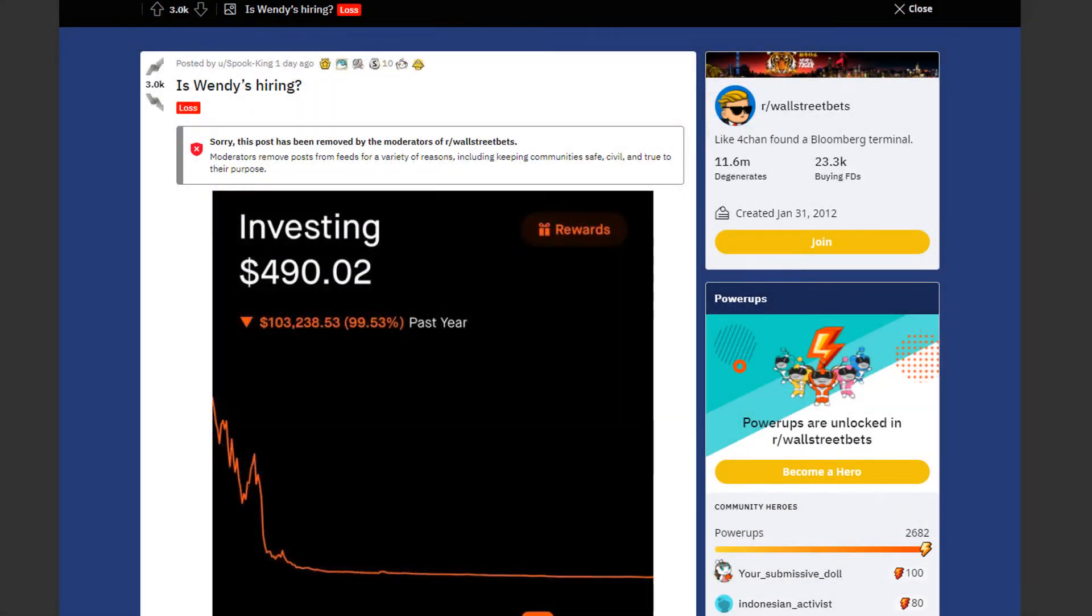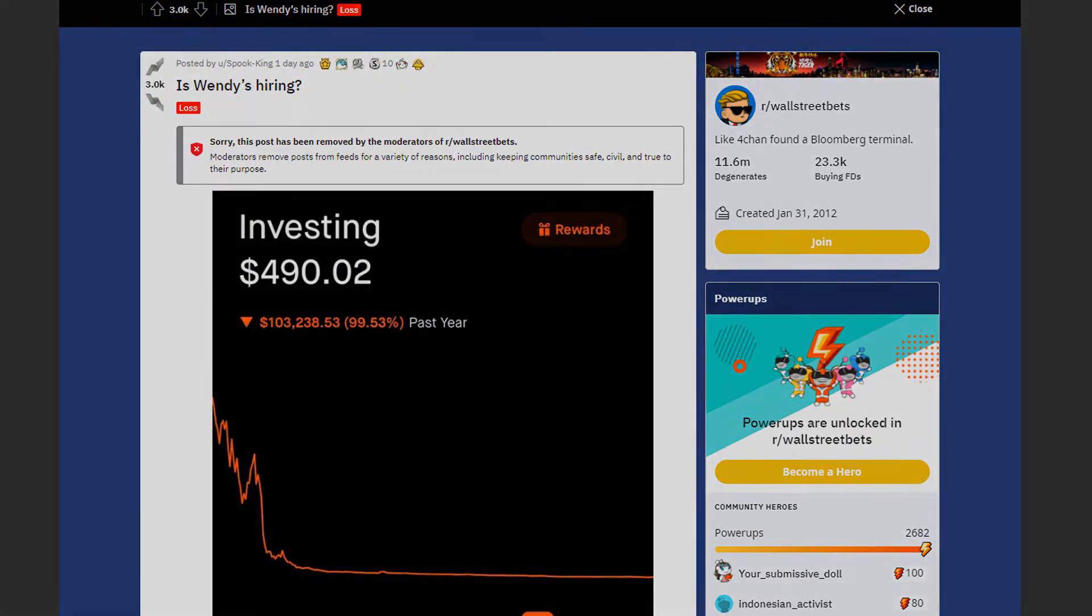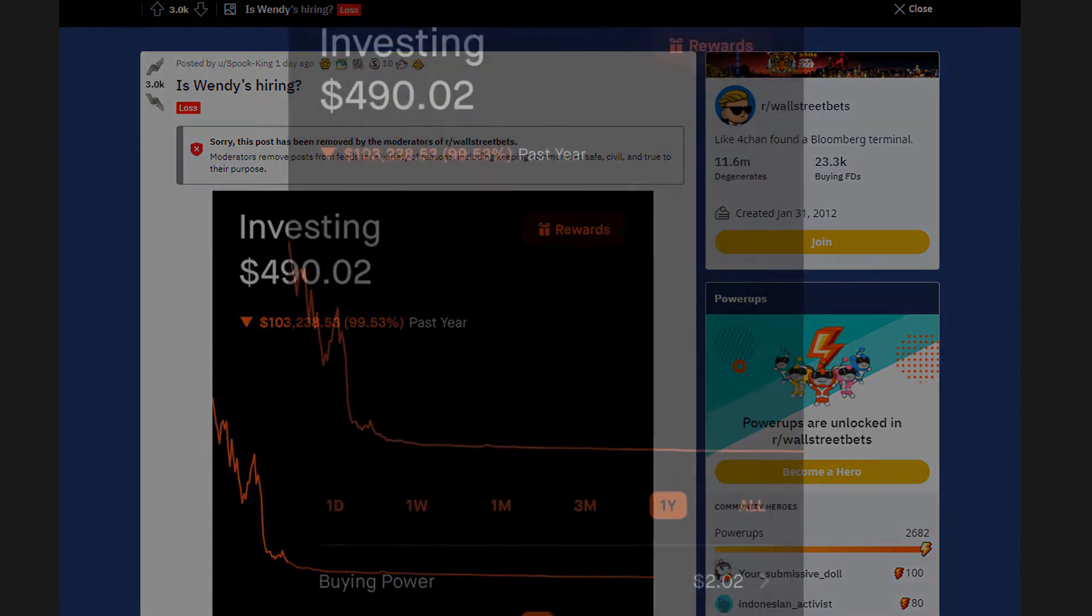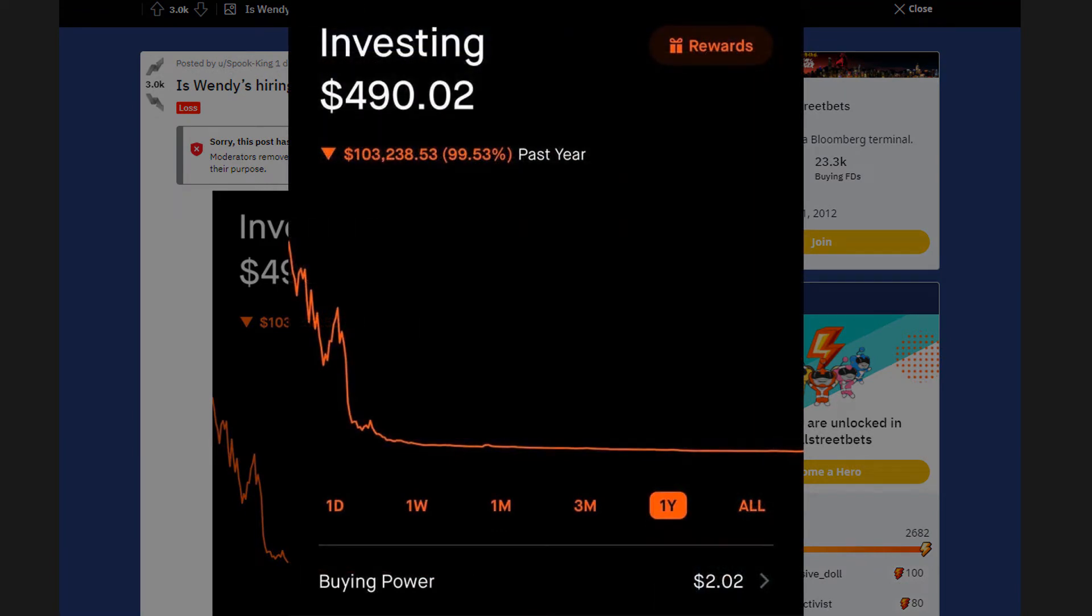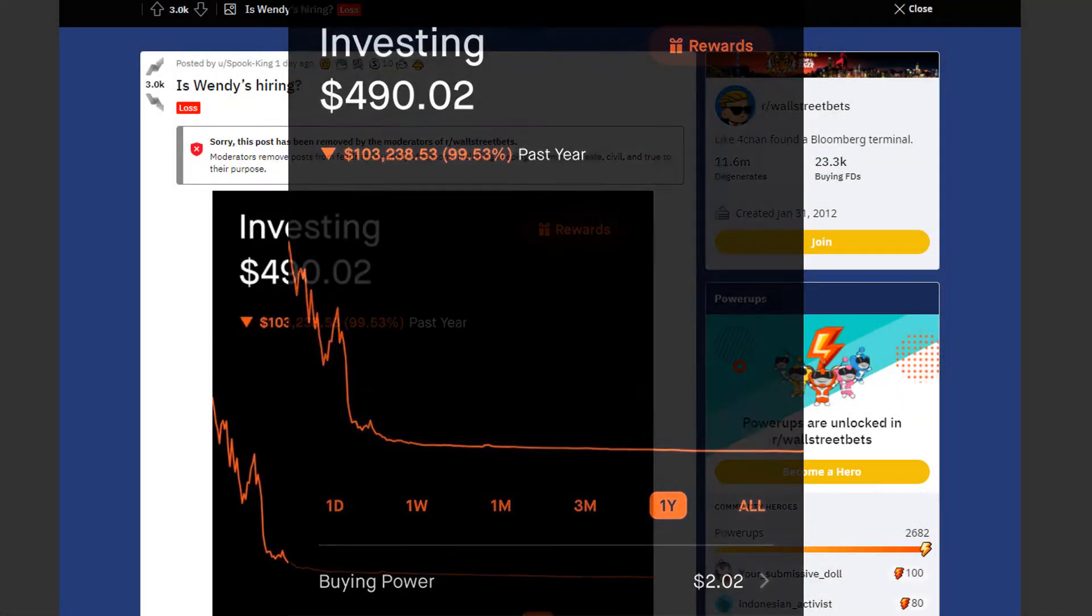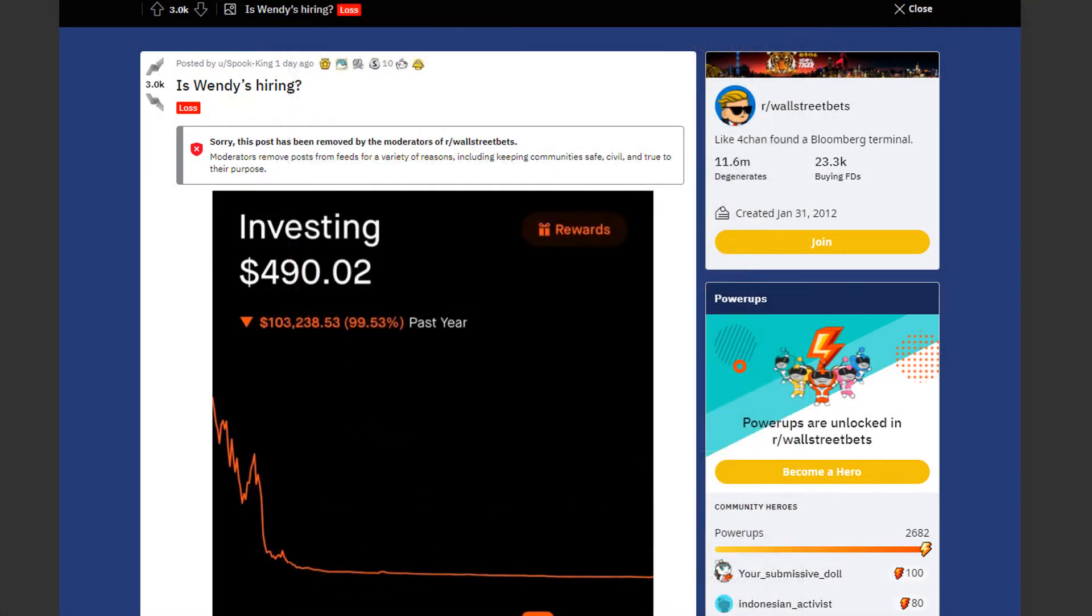Next we have a huge loss by SpookKing. First of all he's asking if Wendy's is hiring. And second of all he's down 99% or $103,238.53 in total. Once again we can see this sudden drop in the start of the year, which seems to be very common right now. He's left with just $490.02.